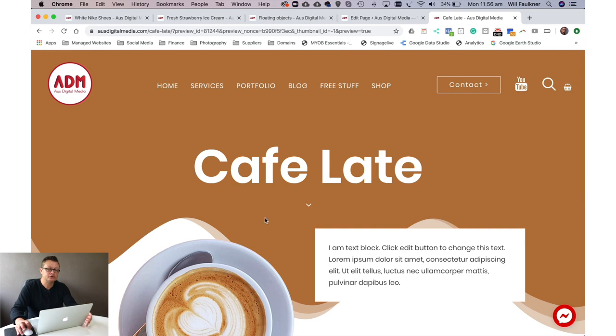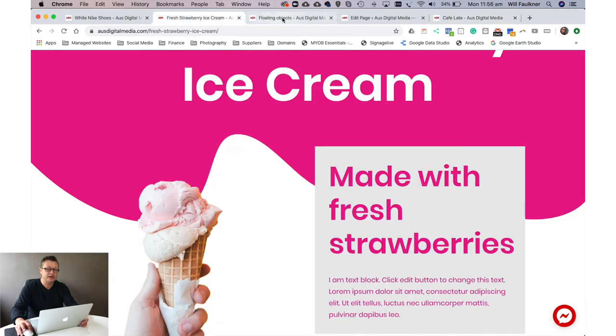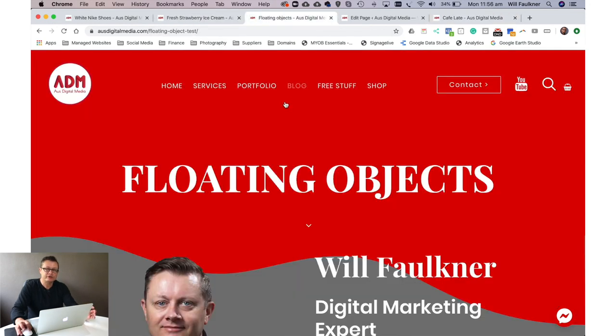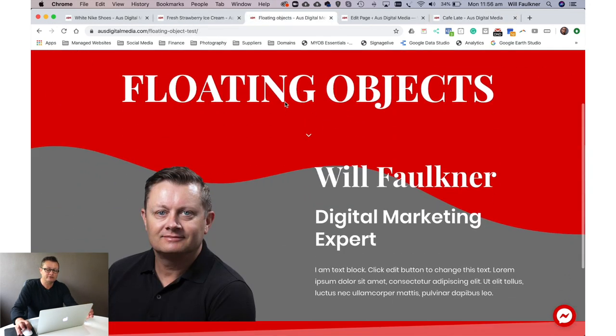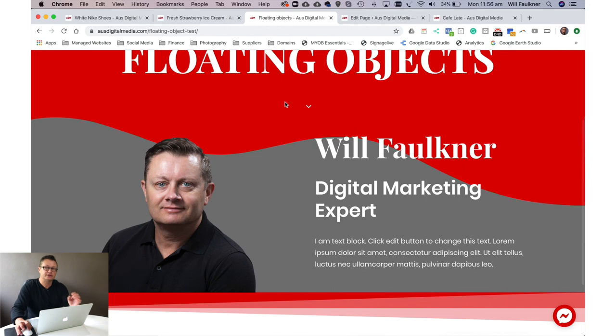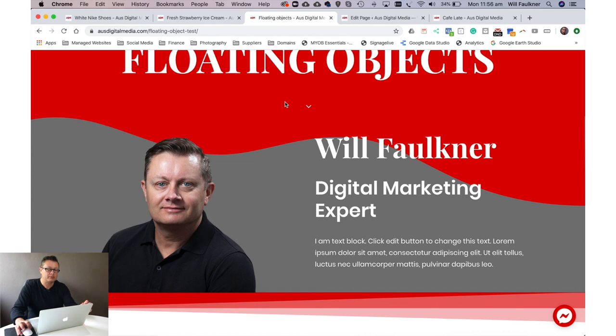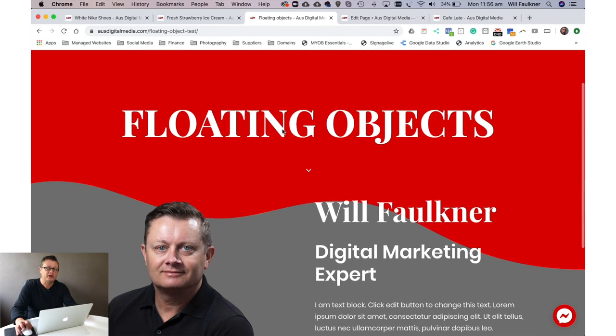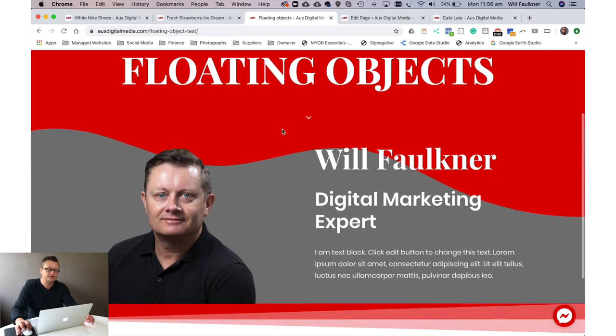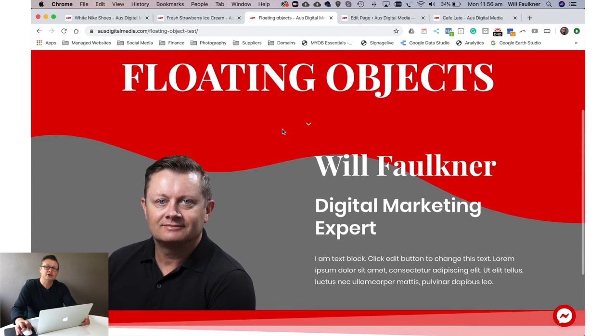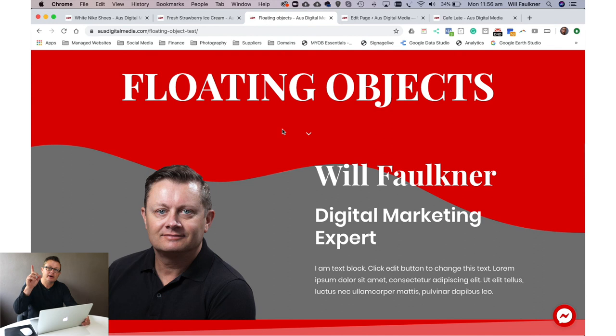So guys, that's the end of the tutorial. I really hope you've learned something. This is a great way to create web pages that look like they've been done by a professional web designer that will really make your website pop. Now if you need any help with floating objects on web pages, reach out via the link above or below. And I'm happy to chat with you today. No charge. Thanks very much.